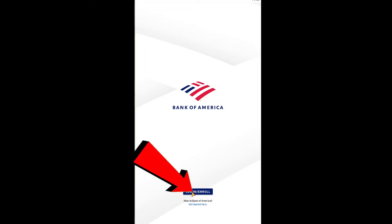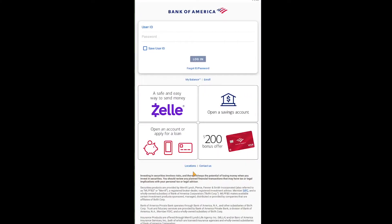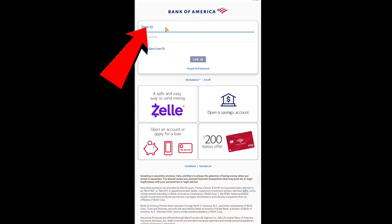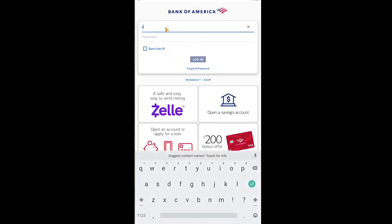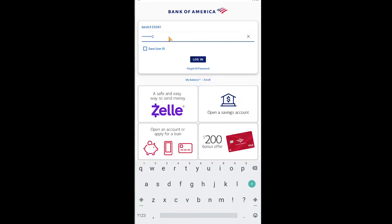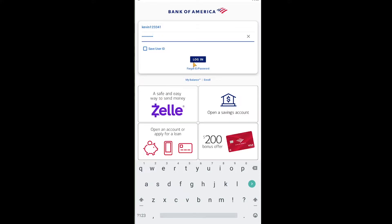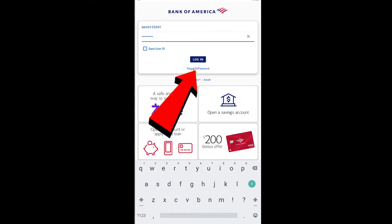If you want to log in, click on 'Login / Enroll' and it's going to take you to the login page. Over here you want to enter your User ID where it says 'Your User ID.' After entering your User ID, you need to enter the password of your account. If the password entered is correct, click on 'Login' and you should be able to log in to your Bank of America online banking account through the app.